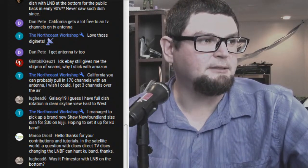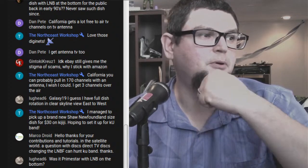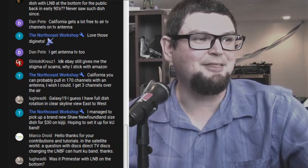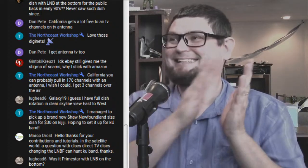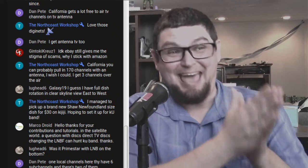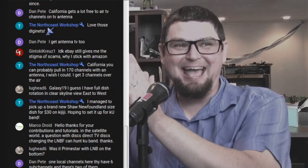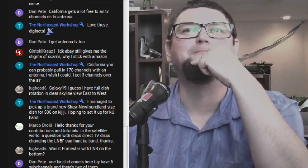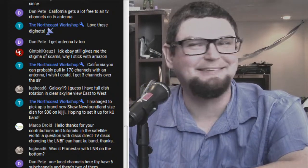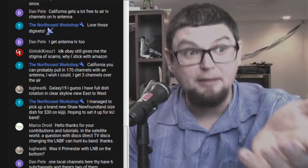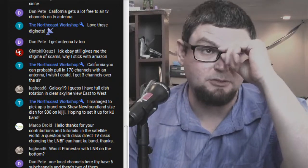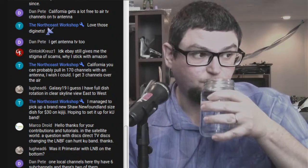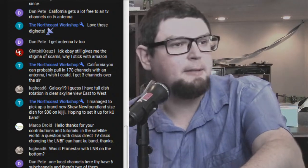North Coast Workshop says California can still probably pull in 170 channels with an antenna. I can only get three over-the-air, so that's the contrast between Canada and California. There are a lot more options for broadcast TV there, and that's why there are so many channels on C-band — all those feeds that are on TV.